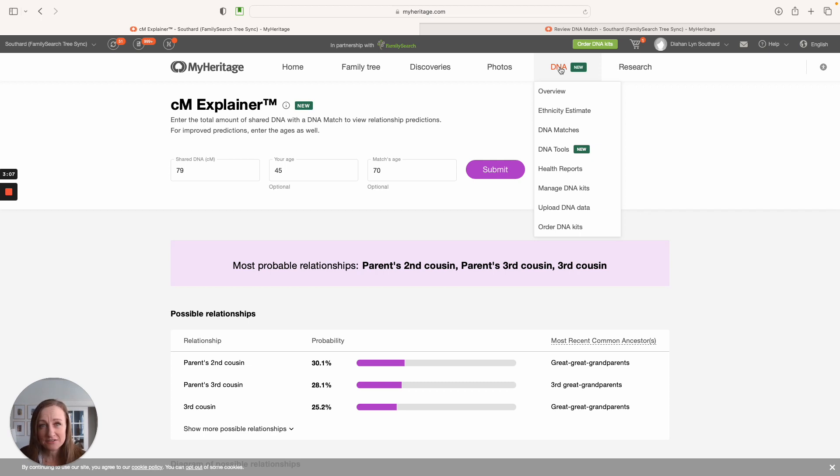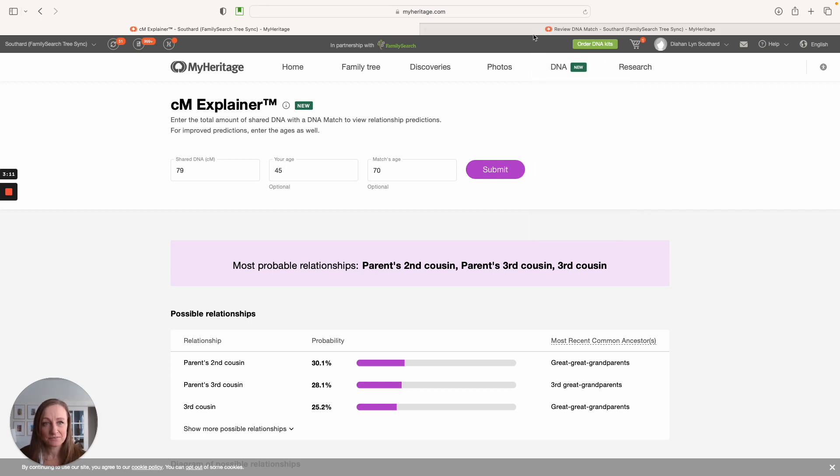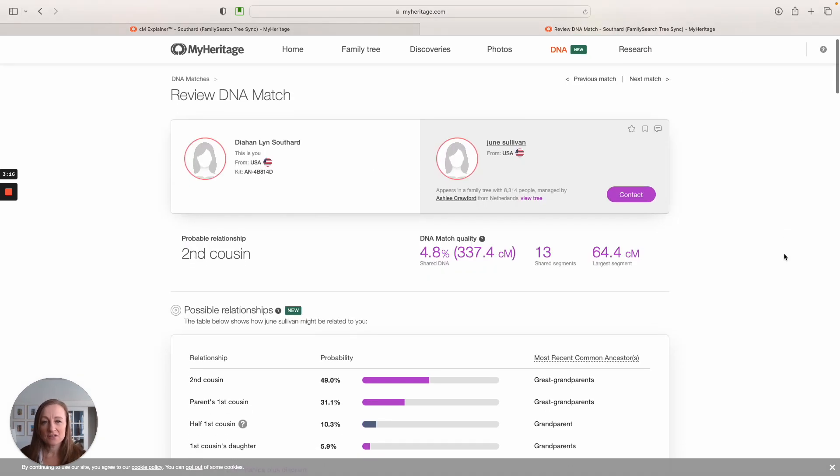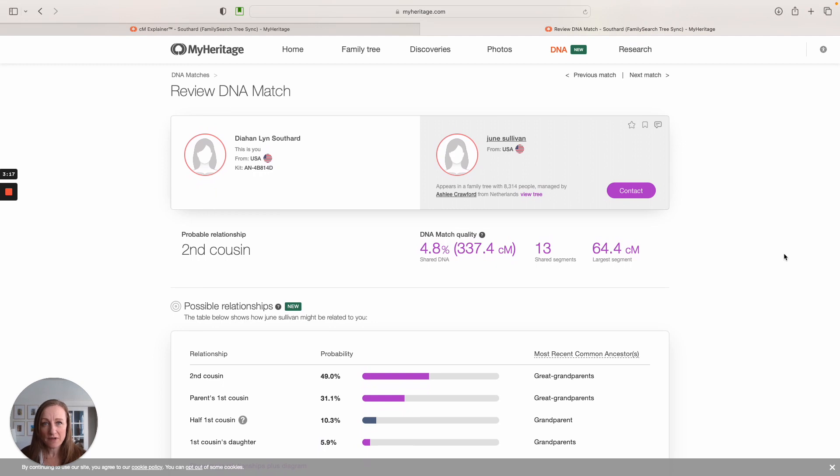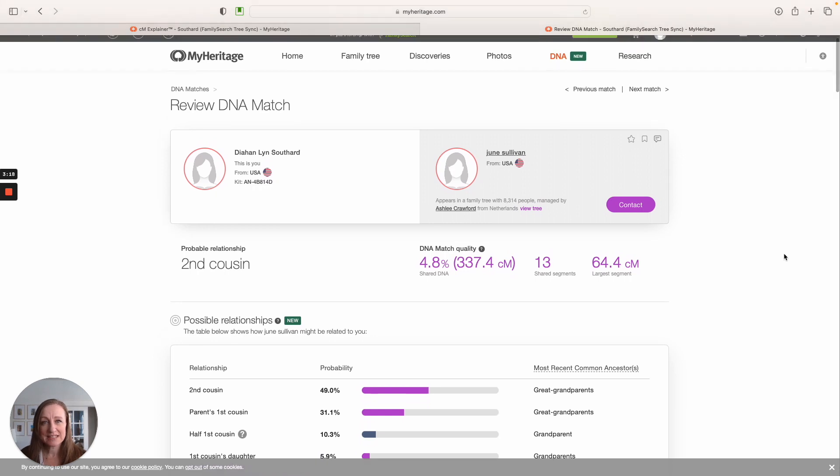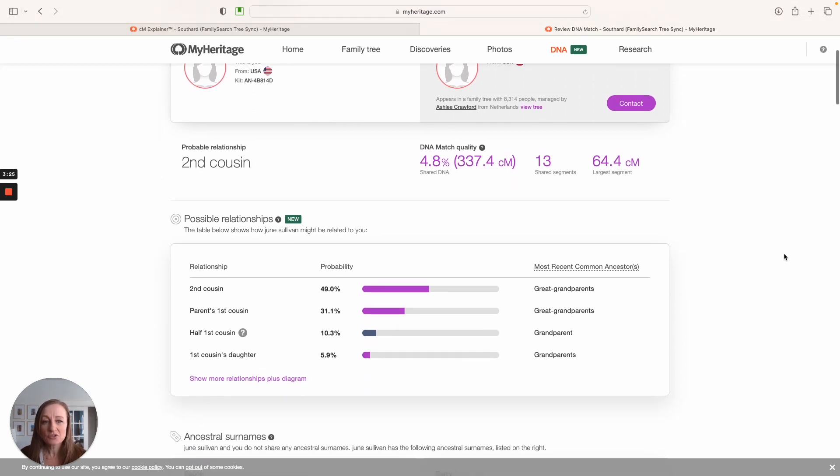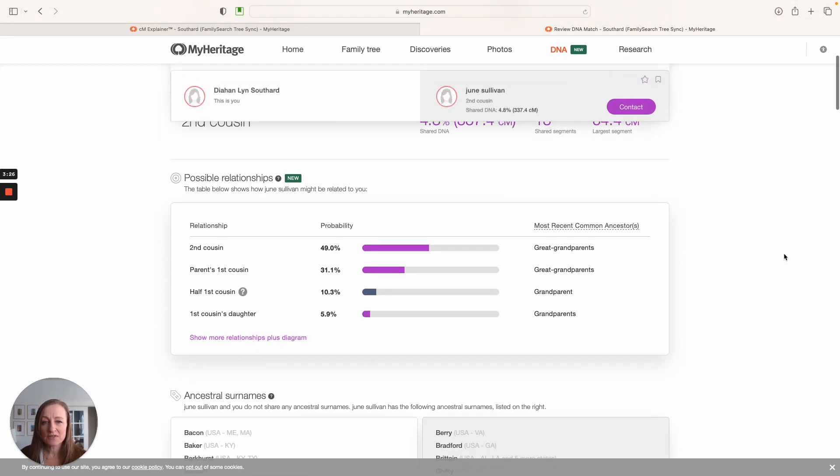Another way to find this tool is if you go to DNA and then click on DNA matches, I'm going to switch tabs here so you can see that. This is my cousin June, and here's her profile page. So what I did to get to this page is I clicked on DNA matches, and then I clicked on June from that list of DNA matches.